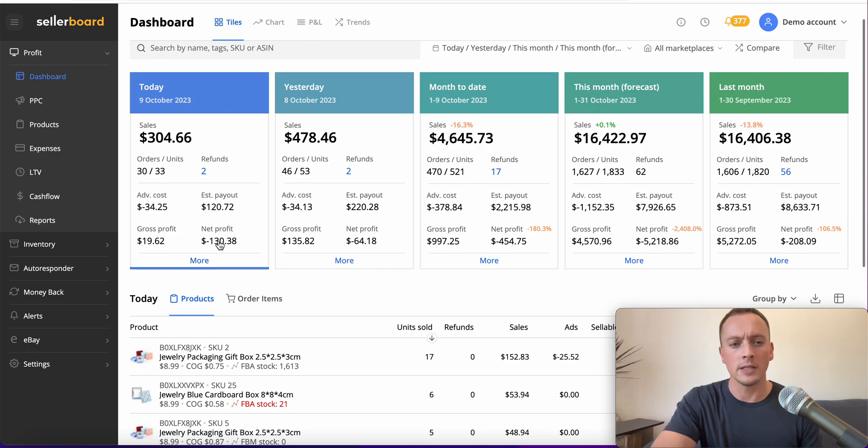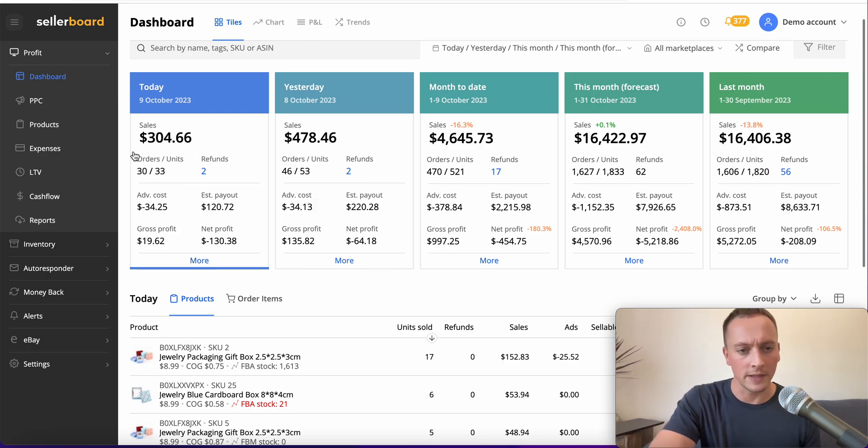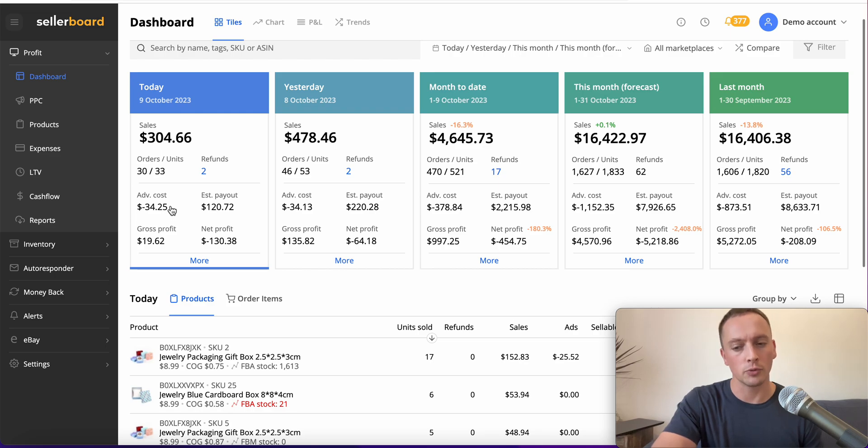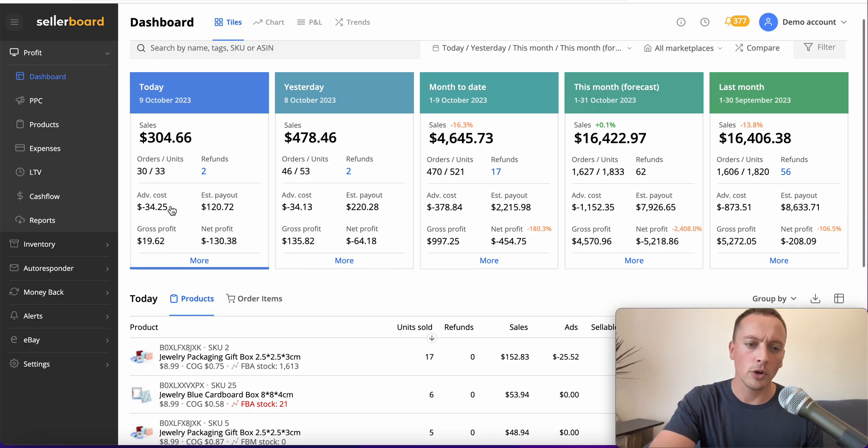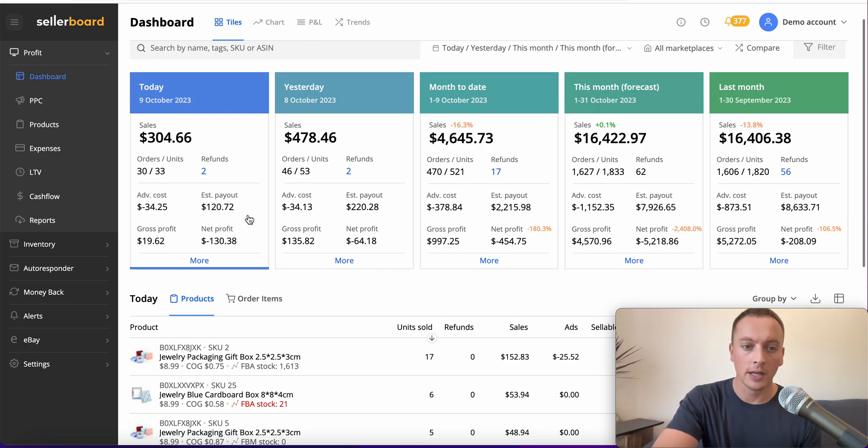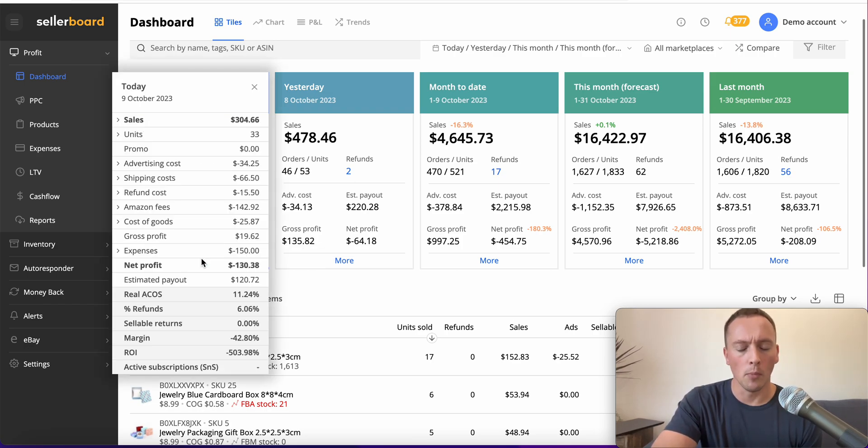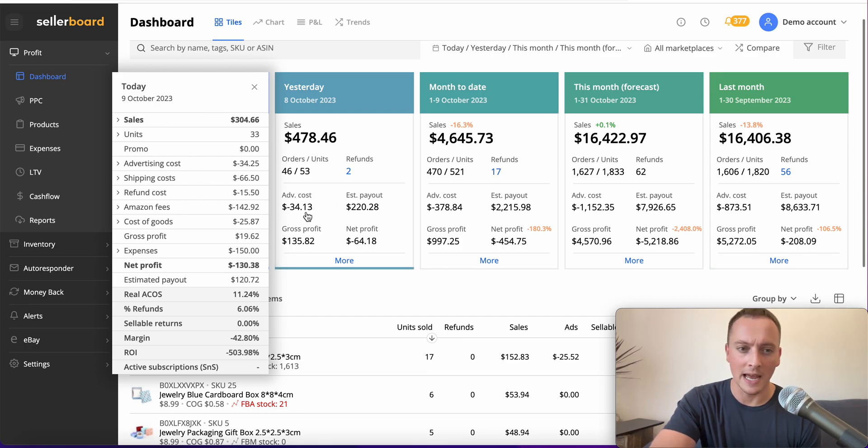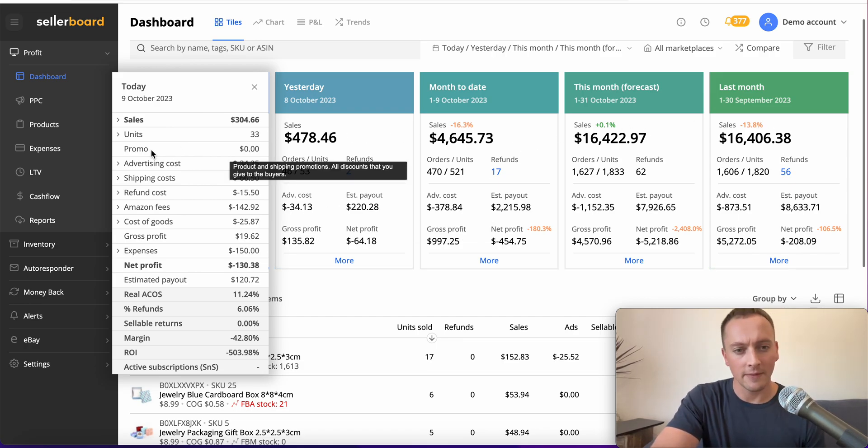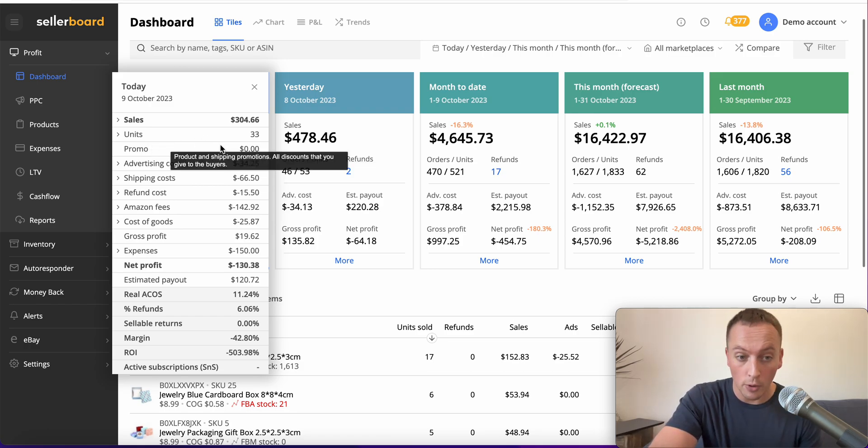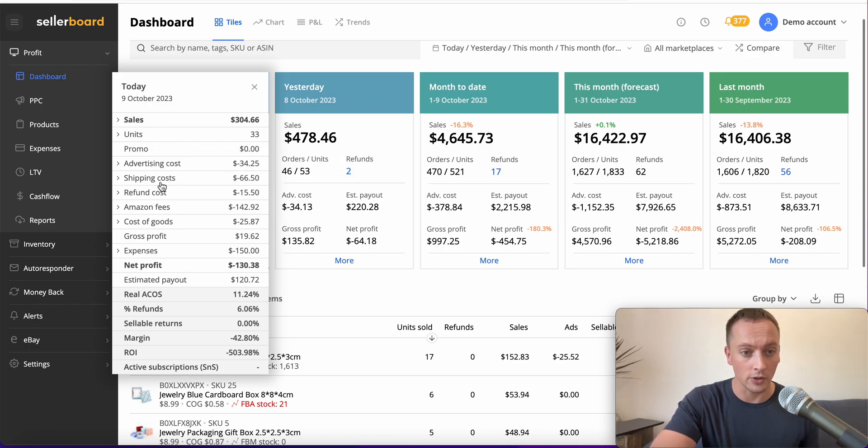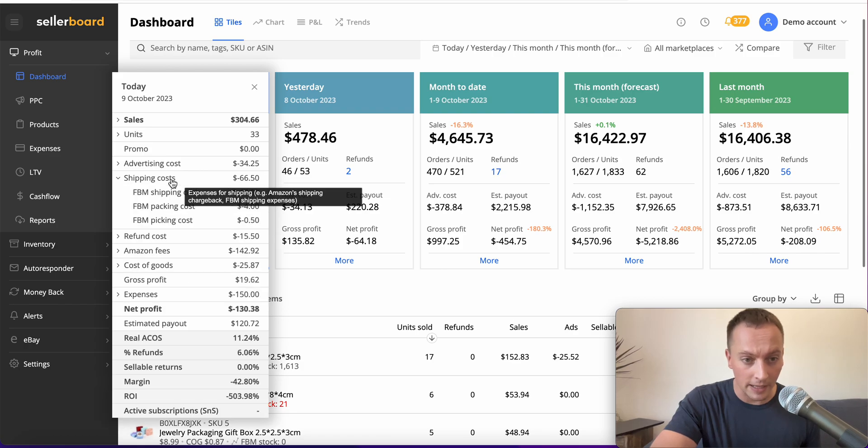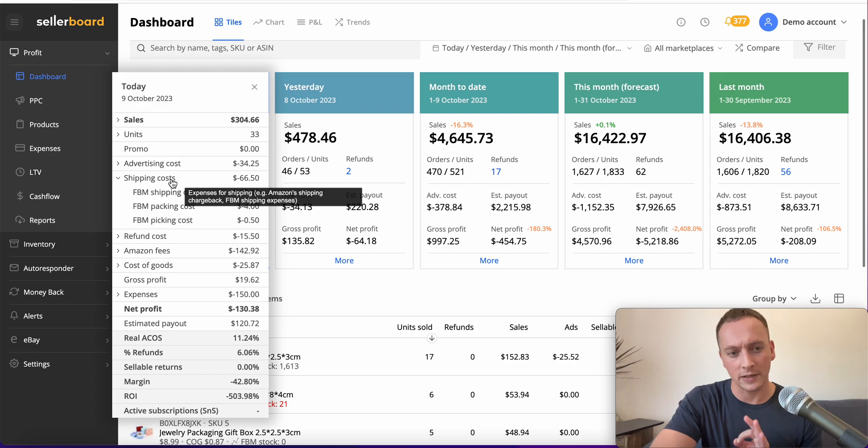You can get a snapshot of the total sales, the refunds, the advertising costs which will automatically be deducted from your Seller Central once you connect it, plus your gross profit, estimated payout from Amazon, and your net profit. When you click the 'more' section on any of the tabs, it gives you a further breakdown of the total, the units, promotional cost, advertising cost, and shipping costs. You can go into detail by clicking every single tab.